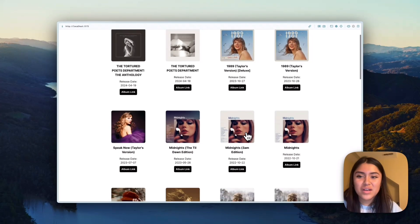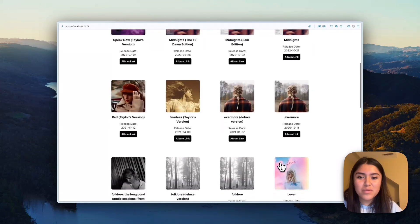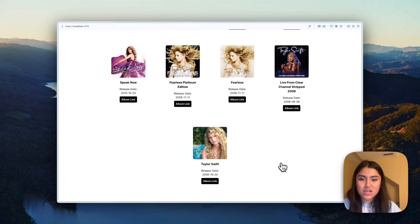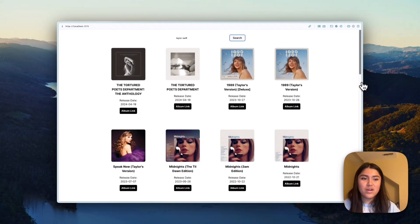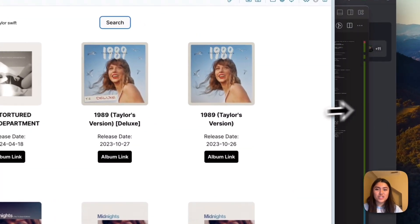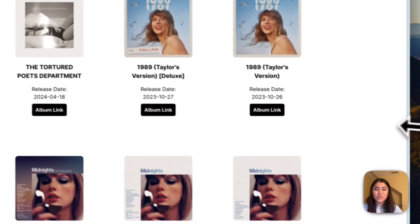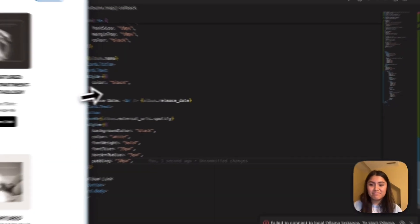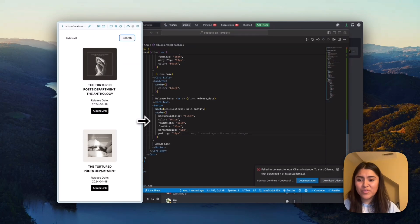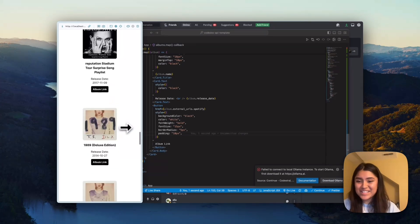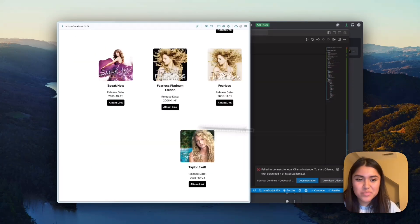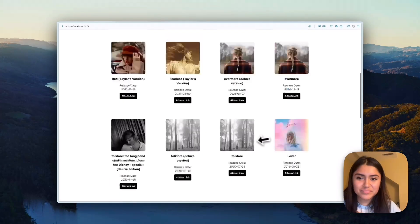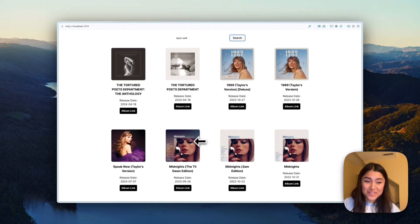So Tortured Poets Department, Midnights. So again, these are all kind of sectioned off by four. I'm also going to show you it's mobile friendly. So we'd love to see that. Thank you, Bootstrap. And yeah, and that's kind of the finished product.